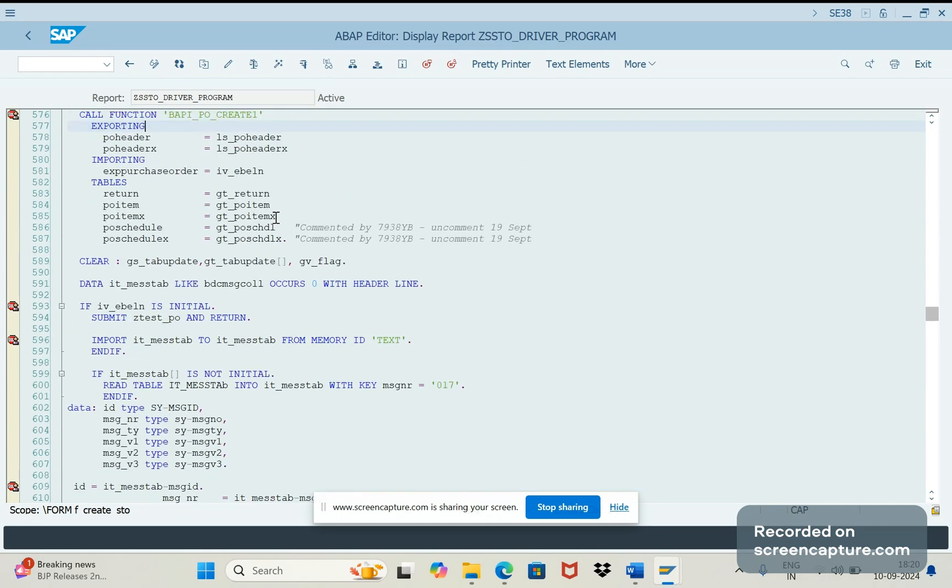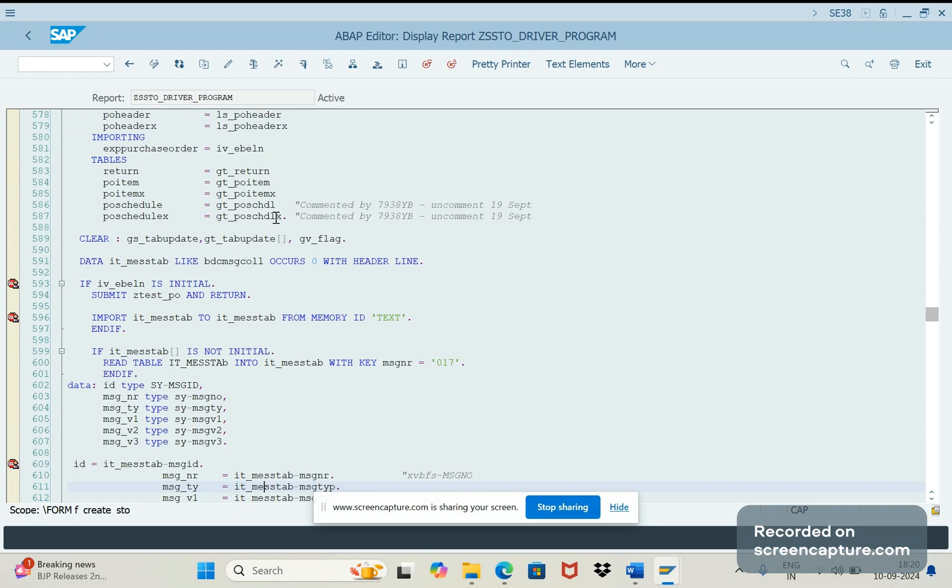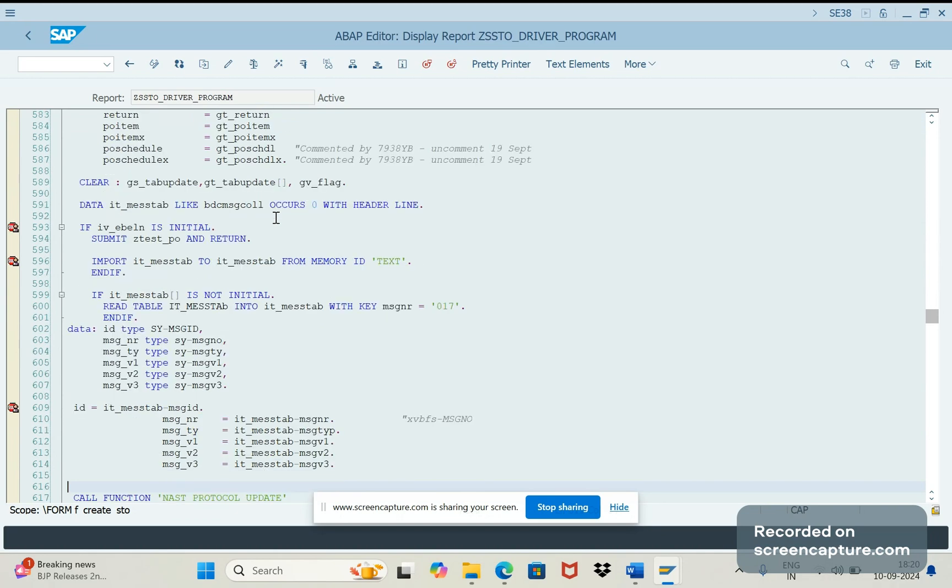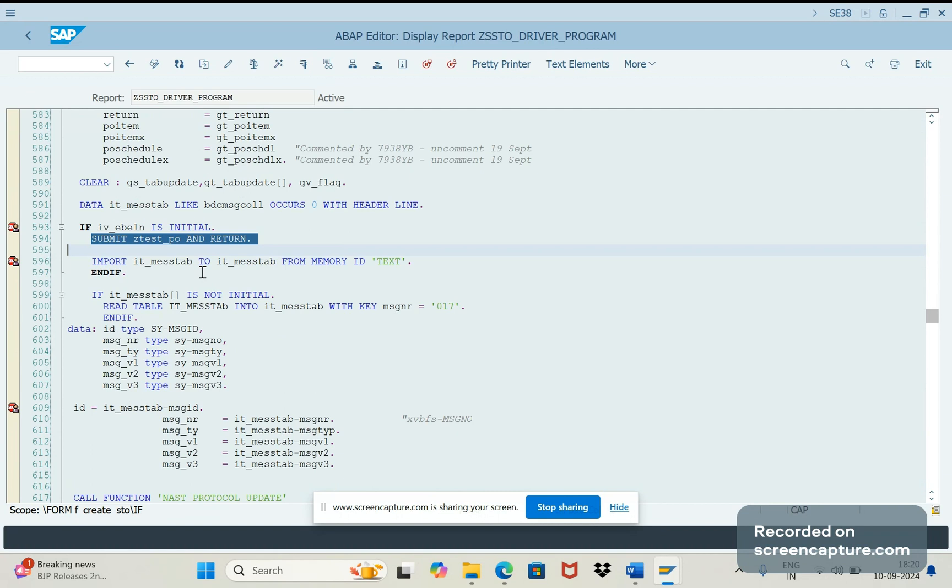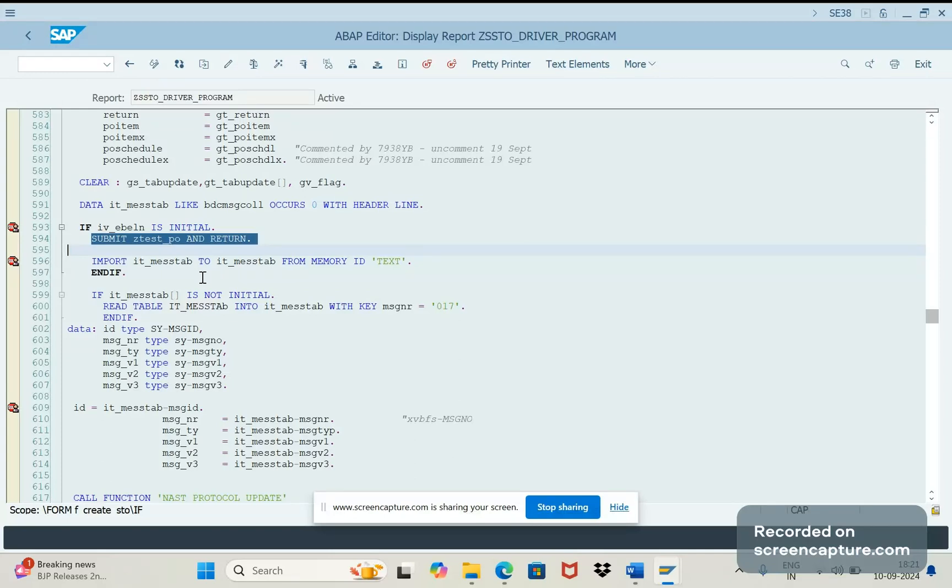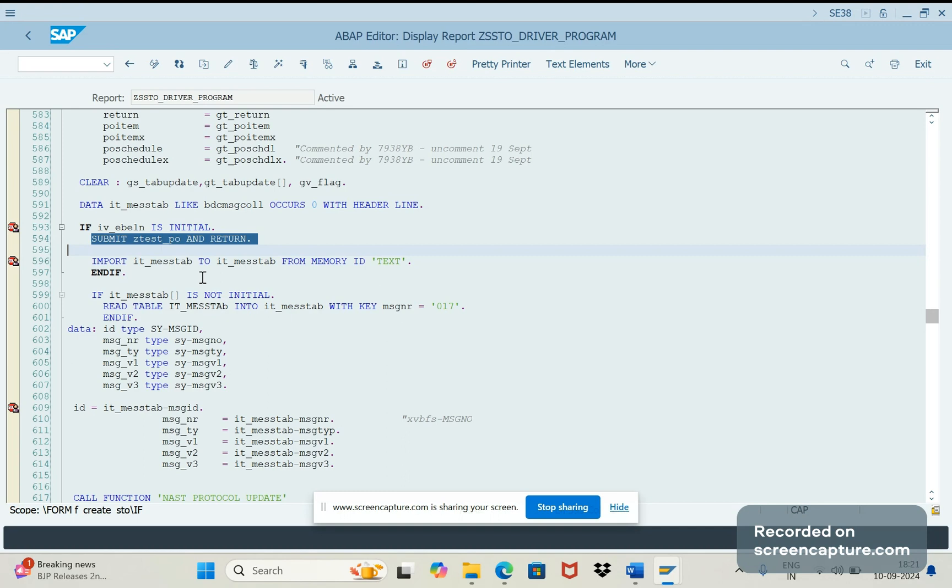Either we can achieve this requirement through BAPI or we can use BDC. I have used here BDC as well. You see here I am calling one more program here, SUBMIT Z_TEST_PO. In this program I am calling the BDC program. I think we discussed about the BDC, that SHDB. So either we can use BAPI or BDC.